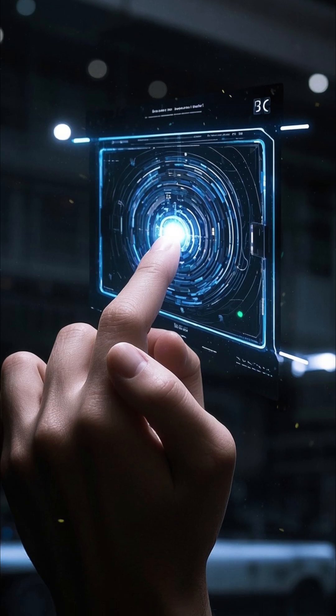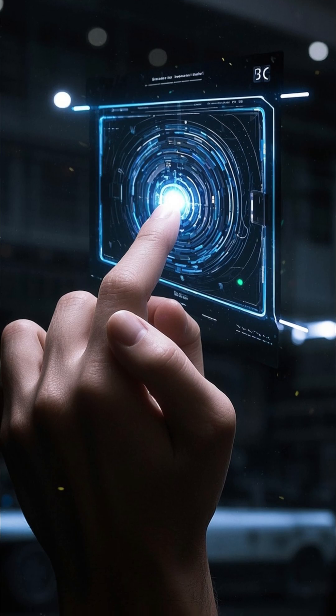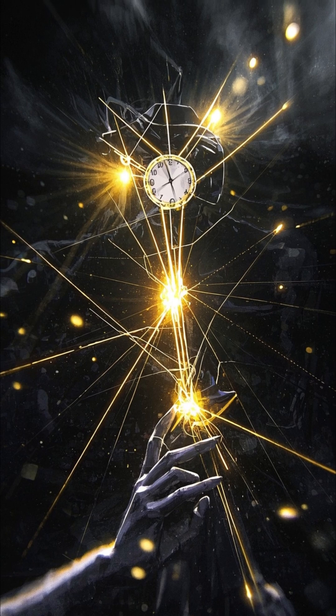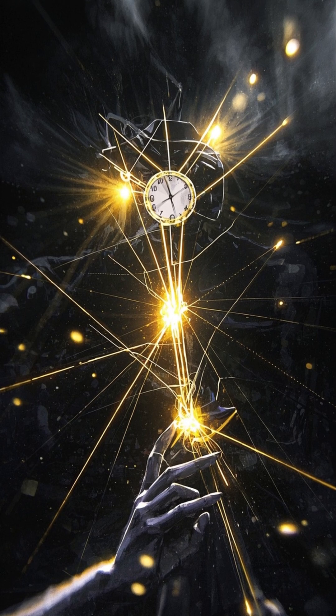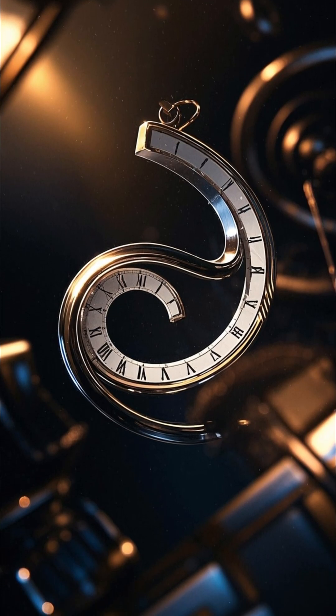So how could we use this? If we could map the twist — the point where future connects back to past — we could navigate it, travel it, maybe even control it. The Möbius strip doesn't just bend space; it bends our understanding of time. And in that twist, time travel might be waiting.